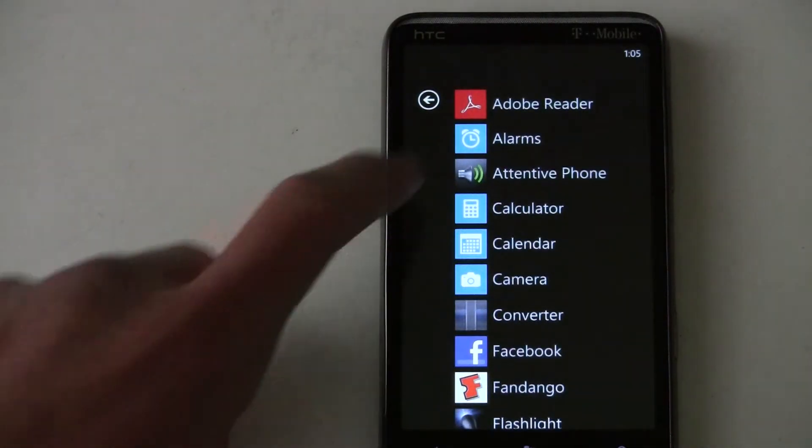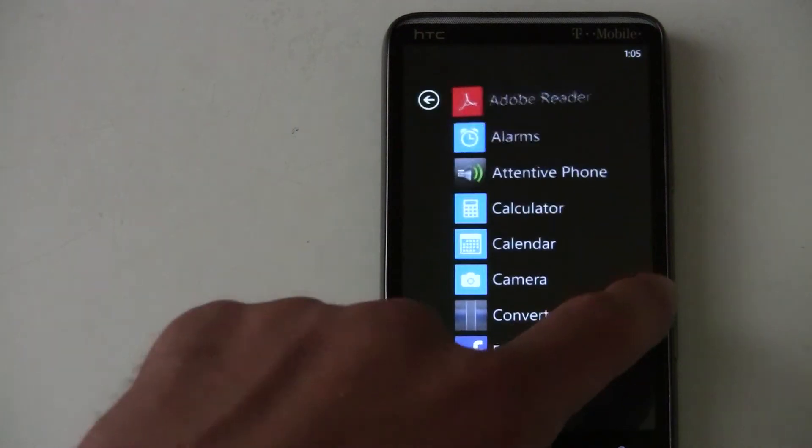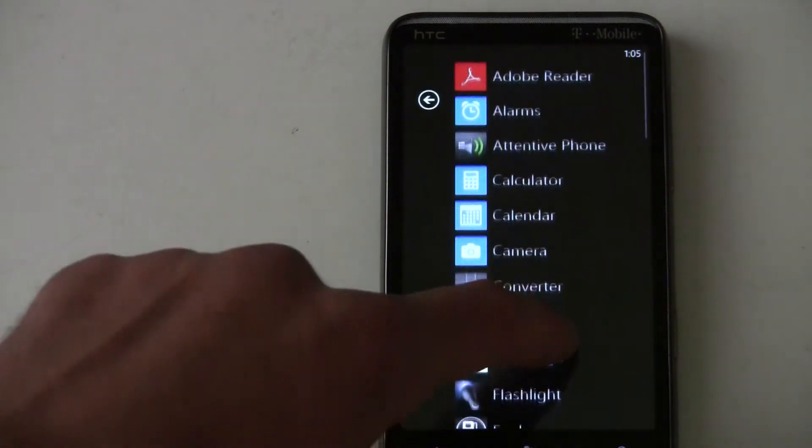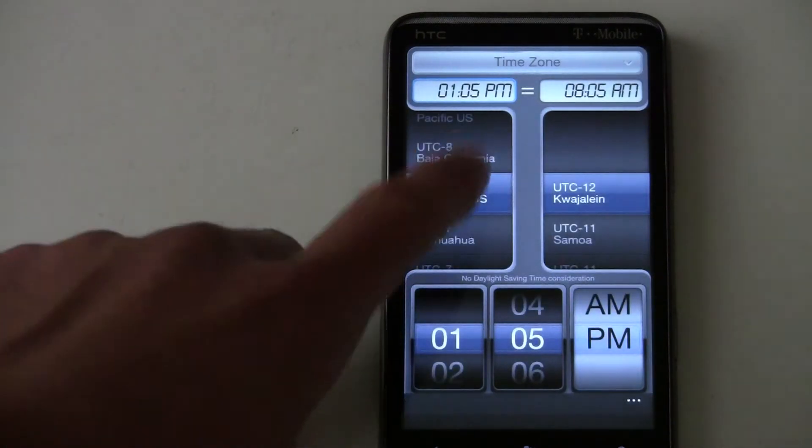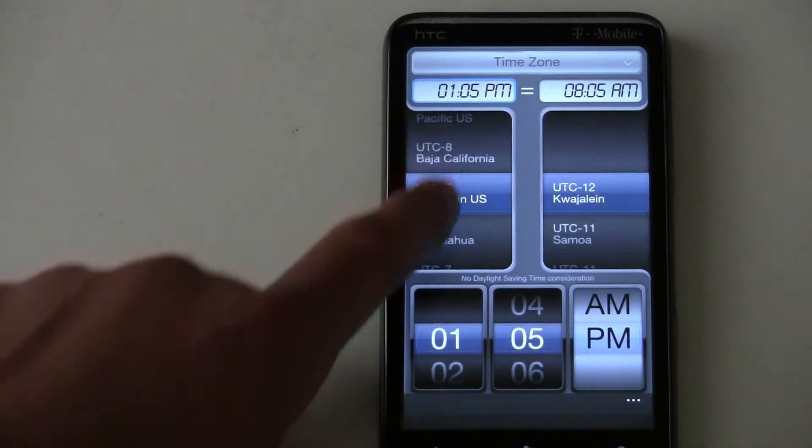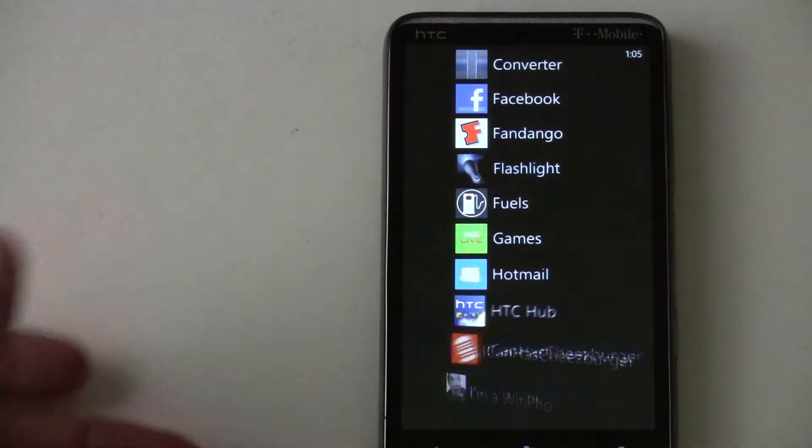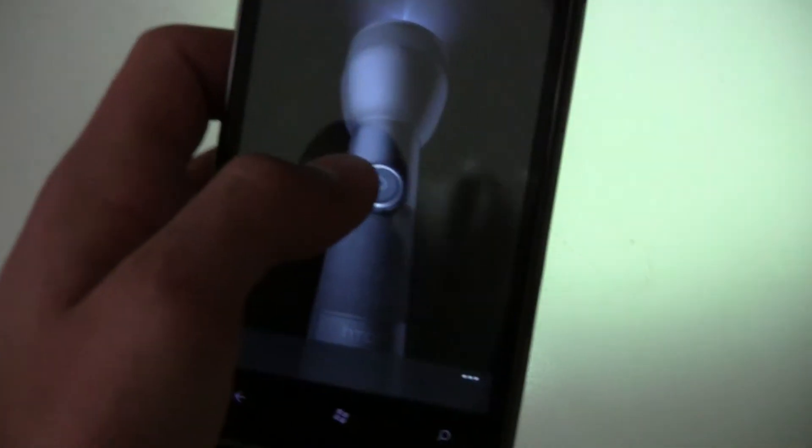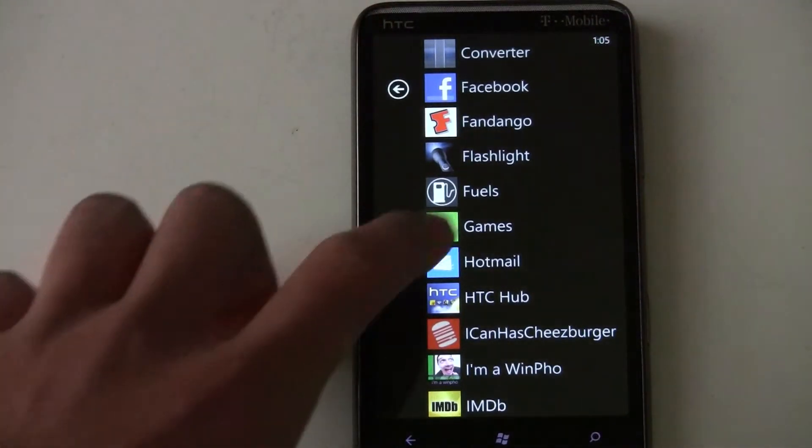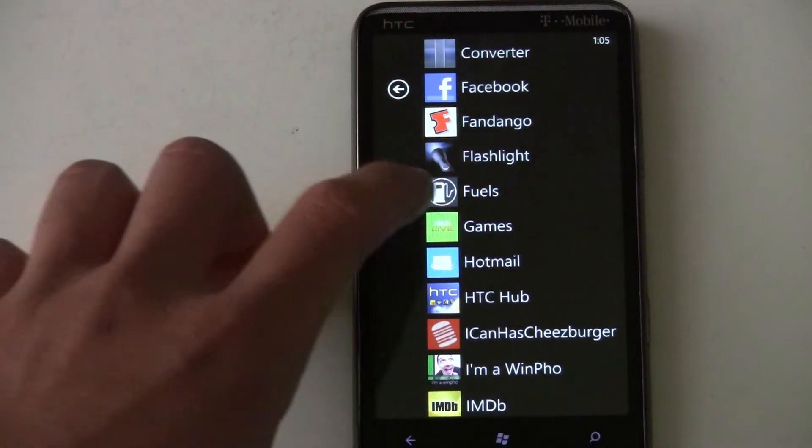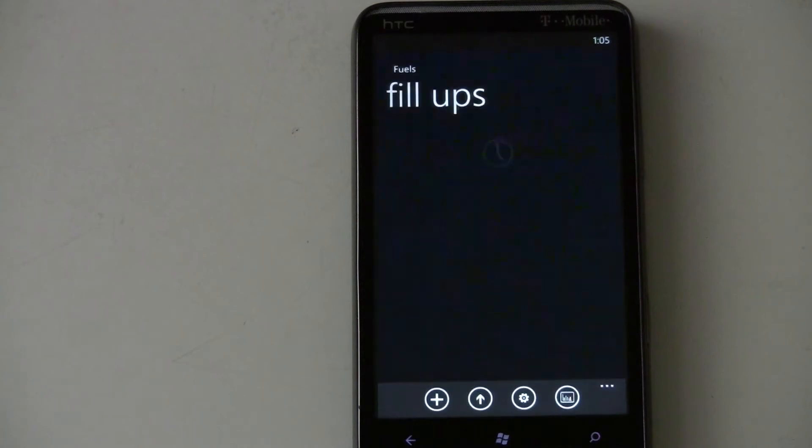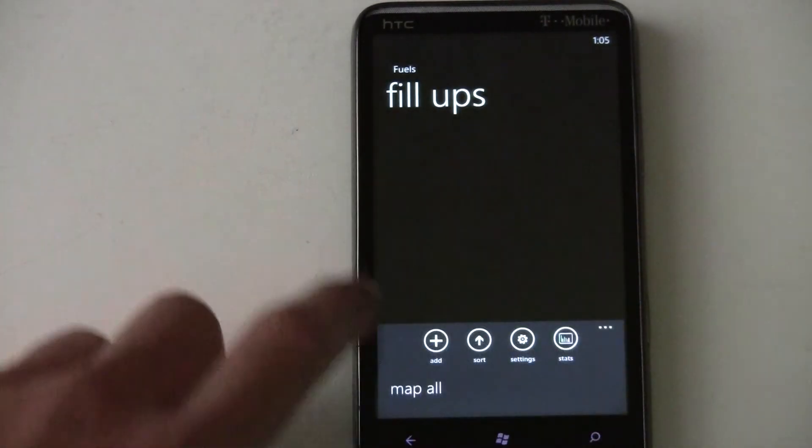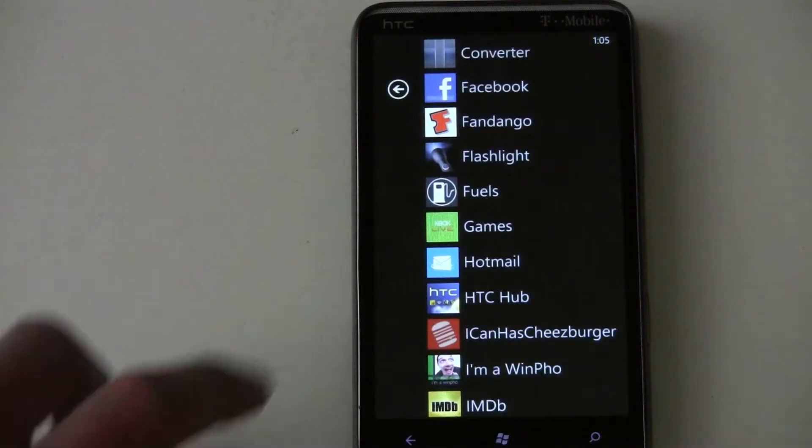There's applications like Adobe Reader. So you can open up PDFs when people email them to you. And there's applications from HTC which other people won't have if they have like a Samsung phone. There's a flashlight, so you can actually use your LED light to illuminate. This is another third party application. Gets your fuel mileage. Loads up pretty quickly. I haven't done anything with the application yet.